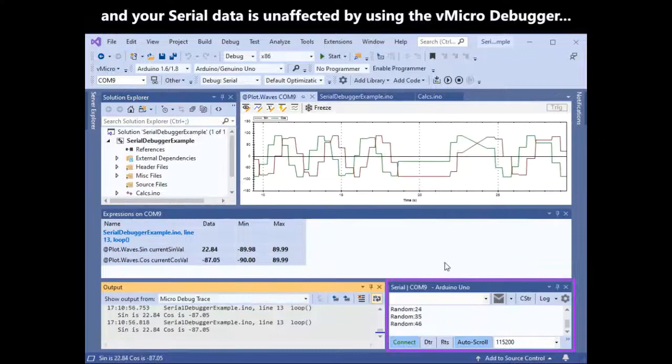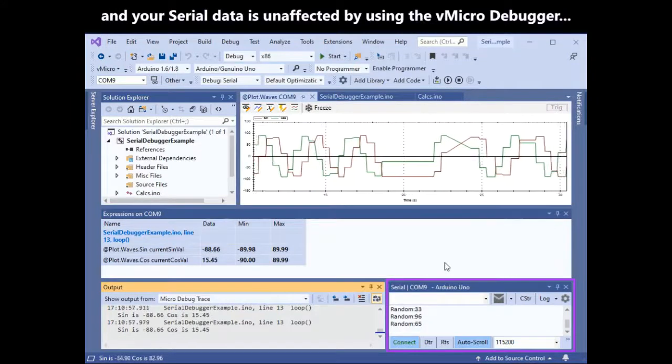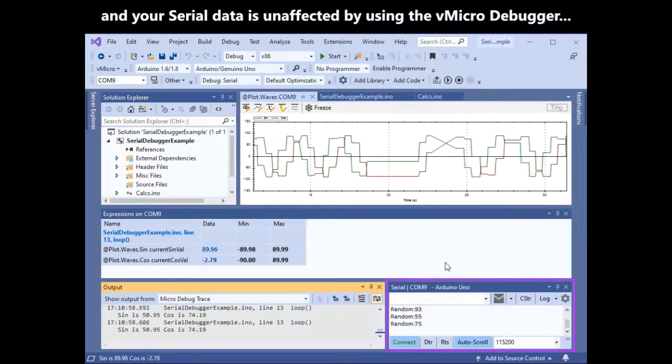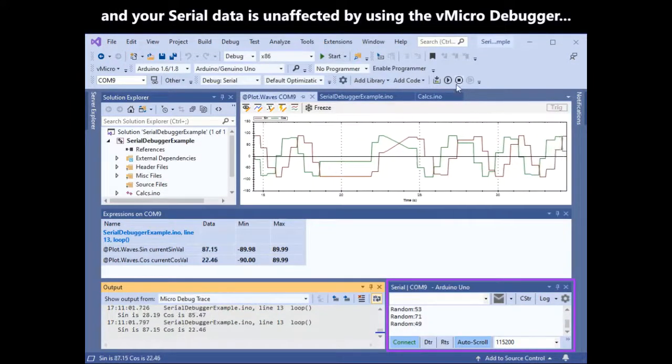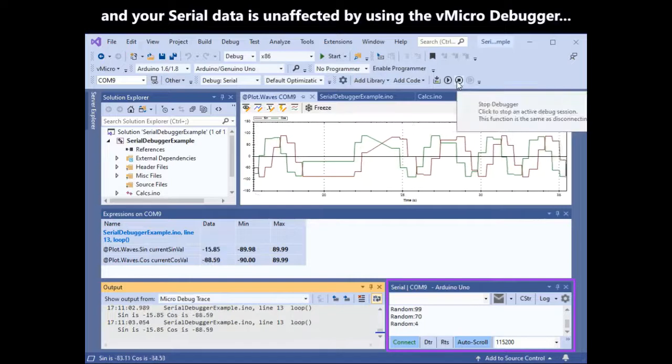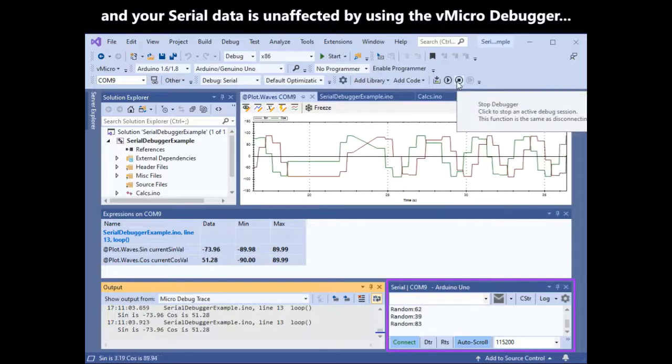This serial data is unaffected by using the vMicro serial debugger. As you can see, our serial printer is still coming out fine.